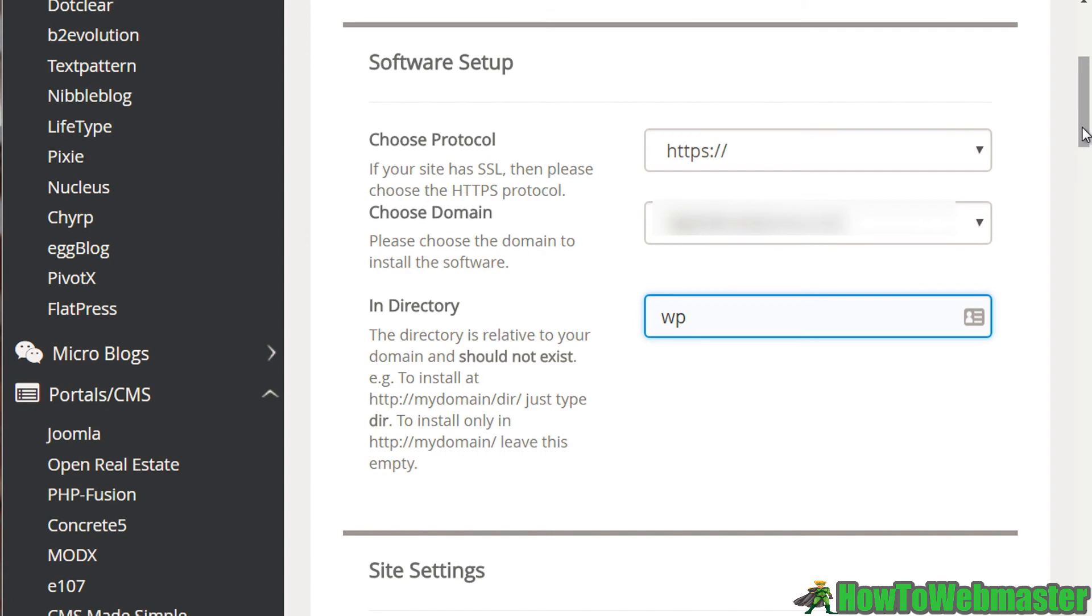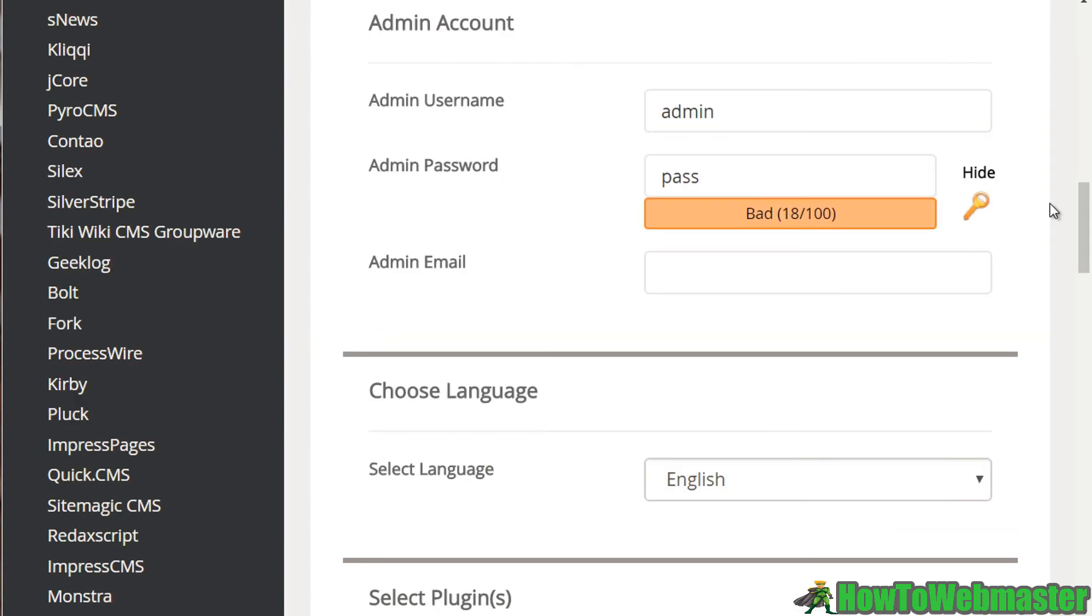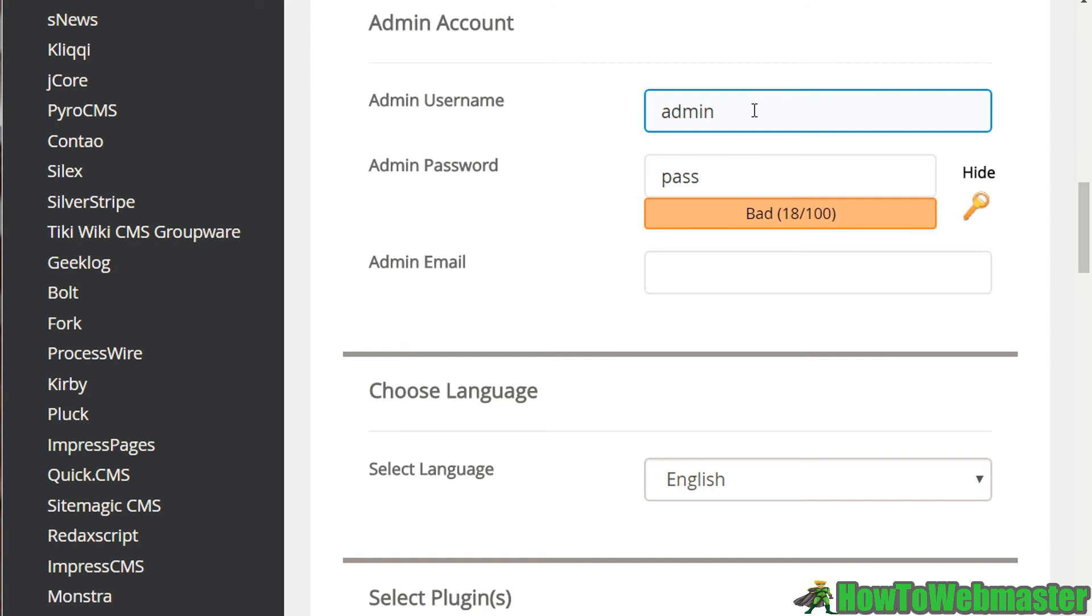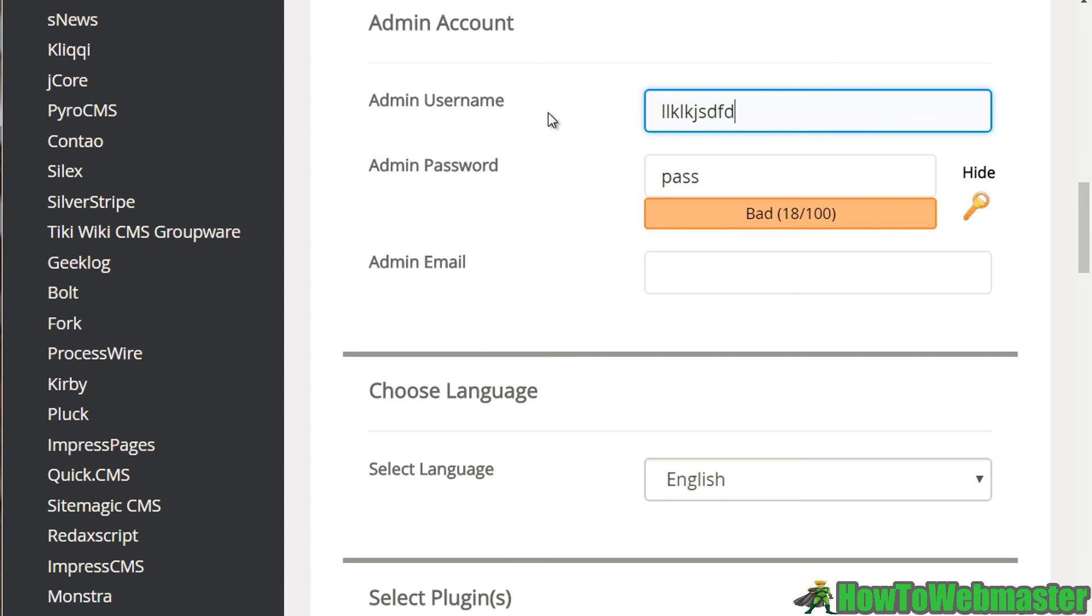So once you've done that, then what you want to do is enter your admin account, your admin username and password. Now I will say by default, it does have you enter admin, but it's highly advised not to use the word admin, because most WordPress blogs use that and it's super easy for people to hack into your site. So make sure you change something that is not admin and not even any words inside of your domain name.